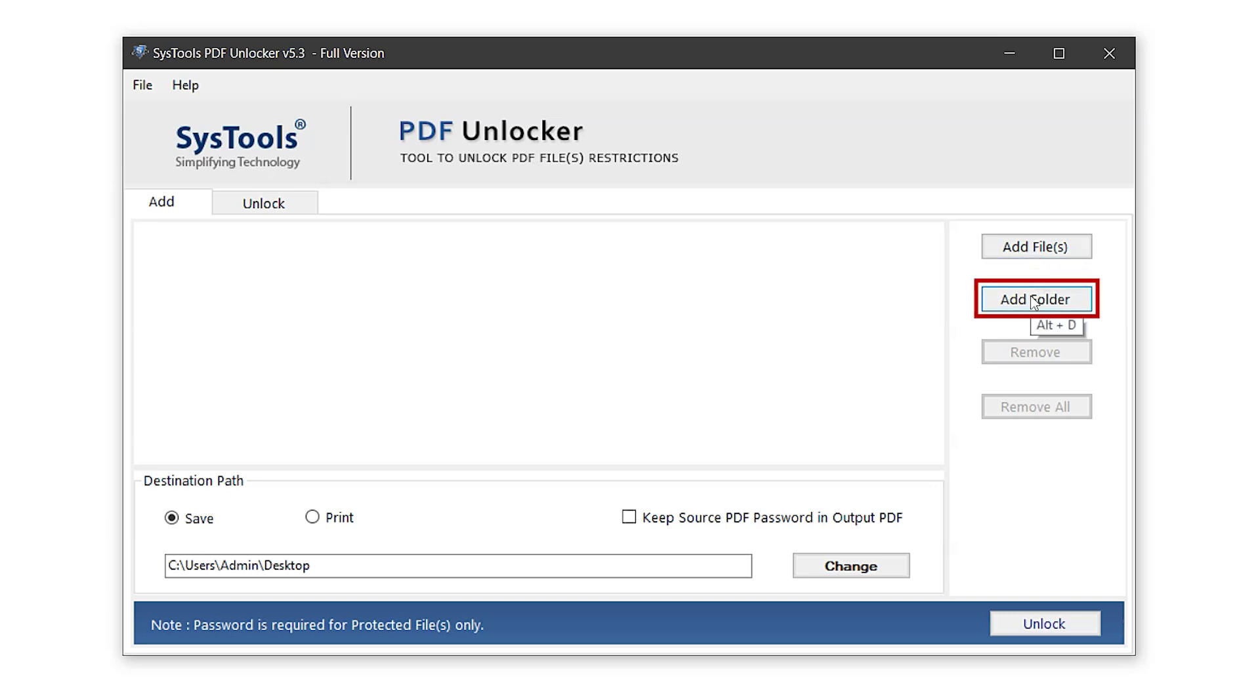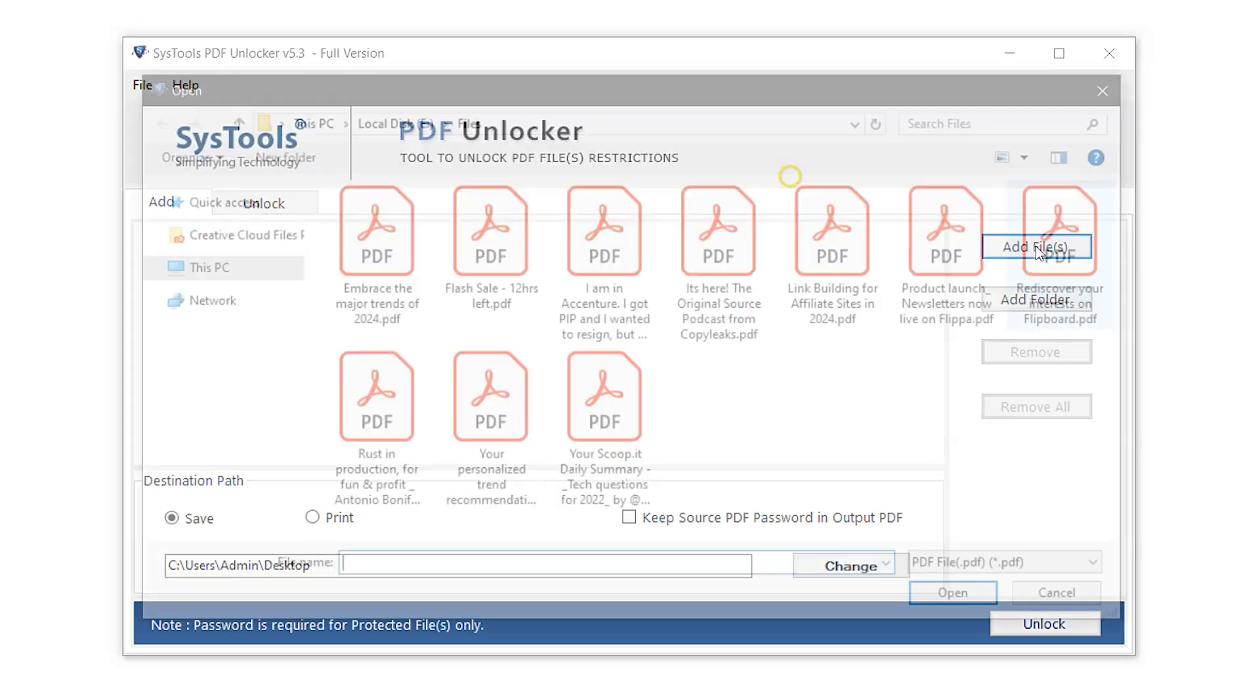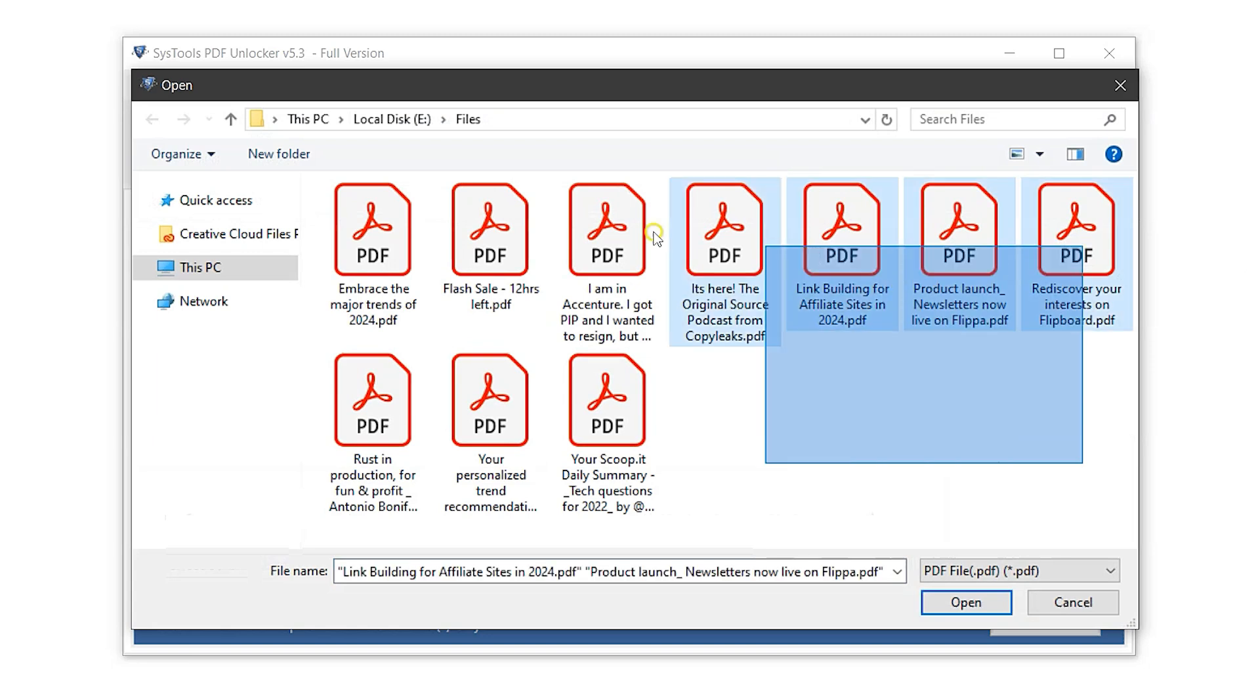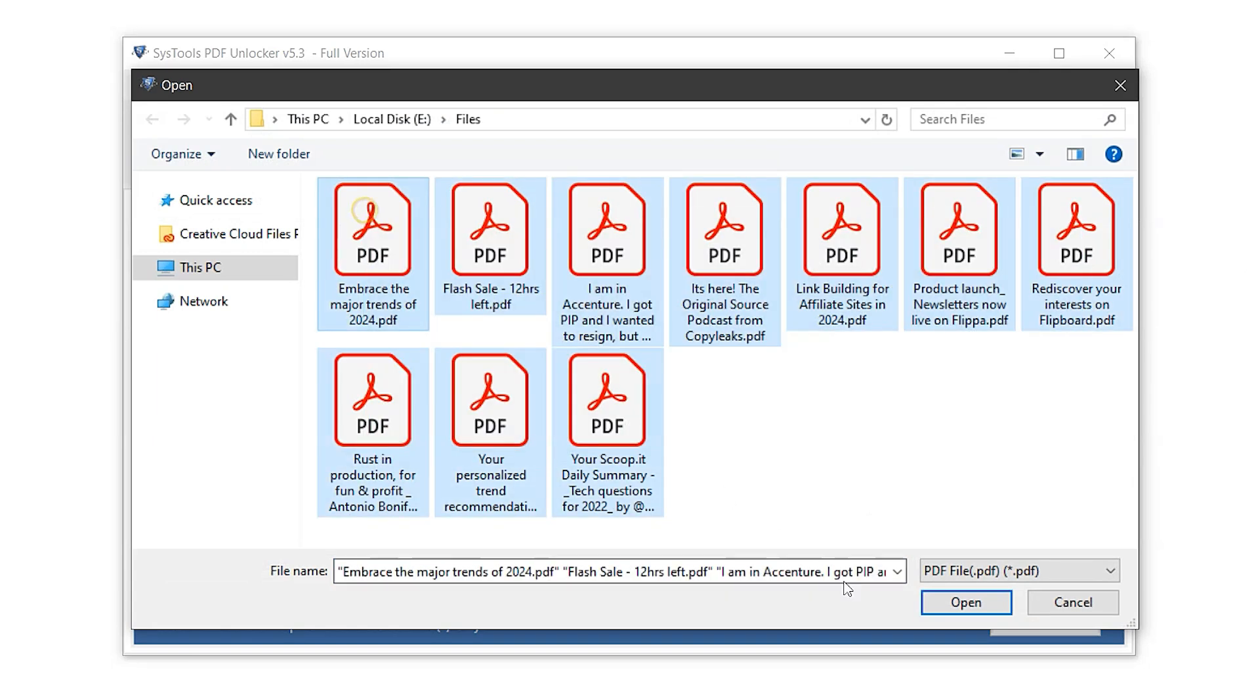There's also an add folder option, which is helpful when working with multiple files or large datasets. For this demo, let's go with add file to import a single PDF. Now, select your protected PDF file. Then click on the Open button.